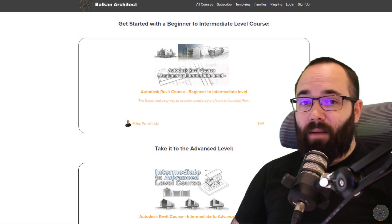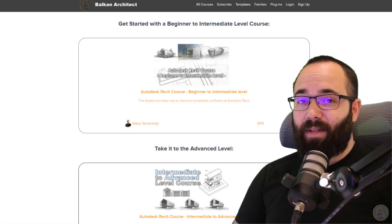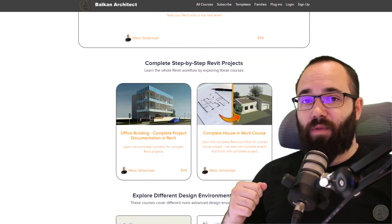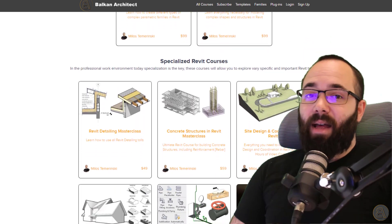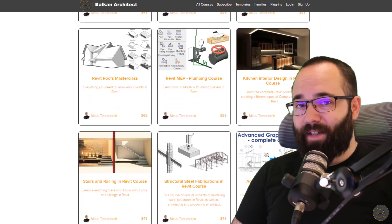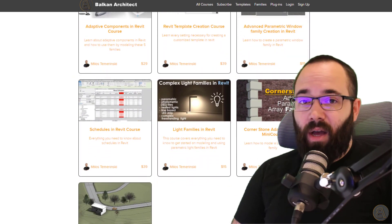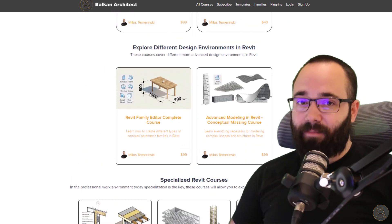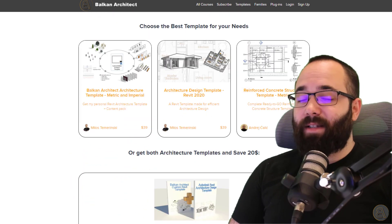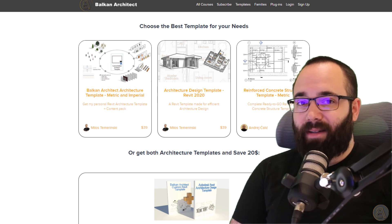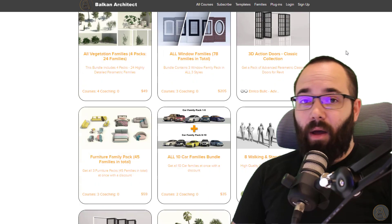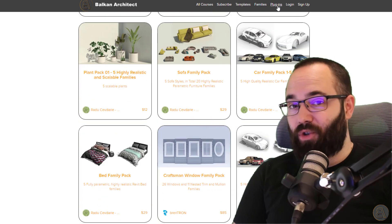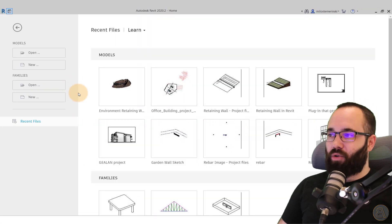Now, before I jump into the video, I would just like to ask you to check out my website, BalkanArchitect.com. I'm going to link it up just below this video in the description and then also up in the cards above. There you can find all of my Revit courses. I have over 136 hours of courses and I'm adding more each month. Also there you can find some of my customized ready to go Revit templates, some really high quality Revit families, as well as a plugin. So check it out if you're interested. Okay, so now without any further ado, let's jump straight into Revit.